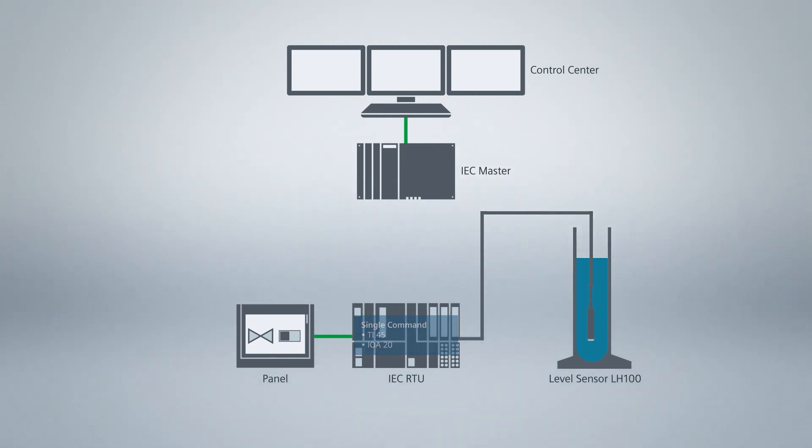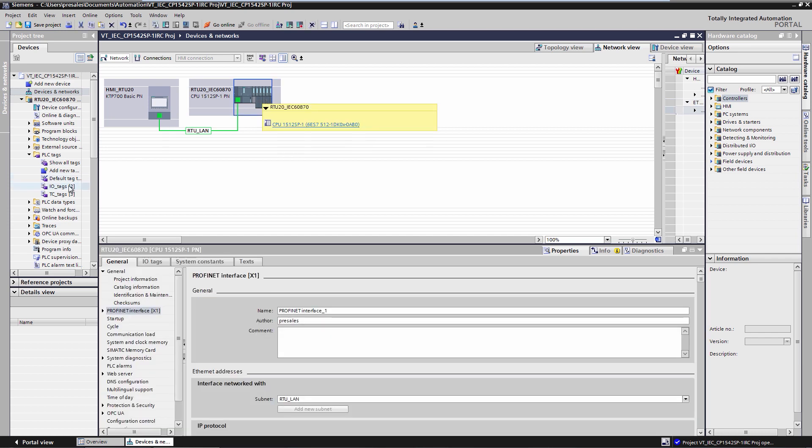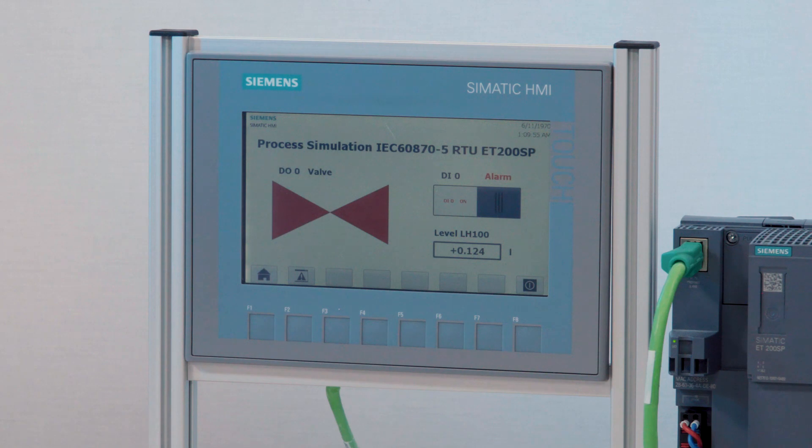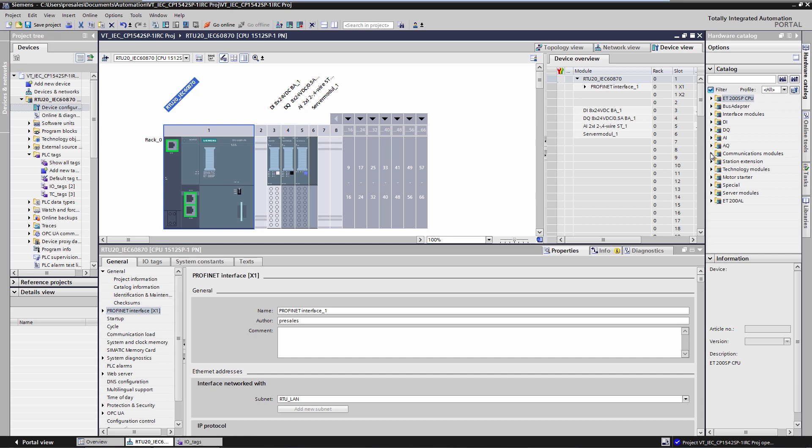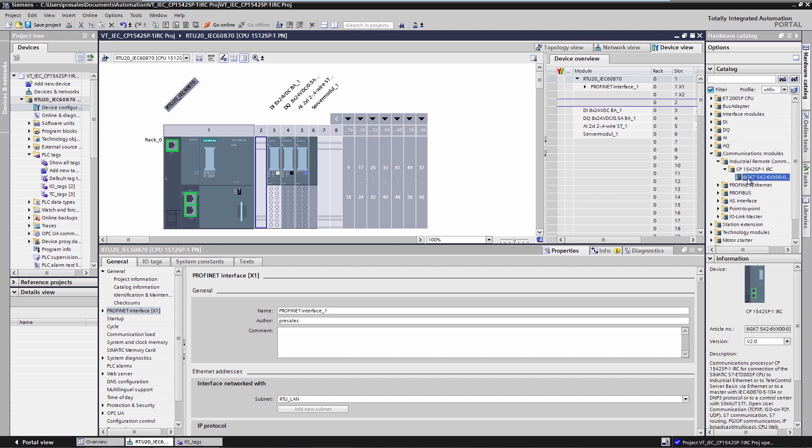I have already prepared a TIA Portal project. It consists of a distributed controller ET200SP. The CPU reads the fill level from the SITRANS LH100 sensor. A digital input and digital output are simulated on the panel in our model design. First, I add a CP1542SP-1 IRC, which I place to the right of the CPU.